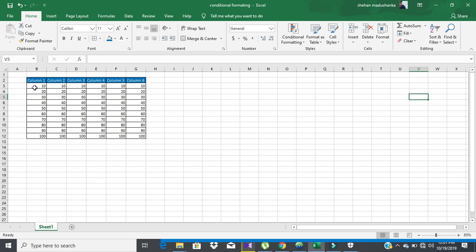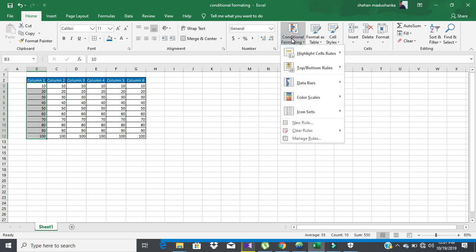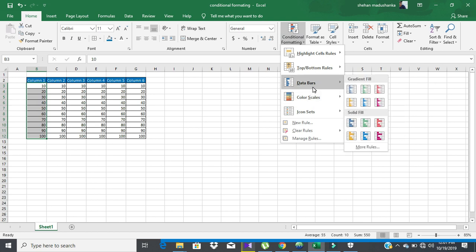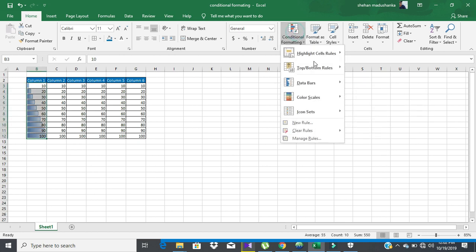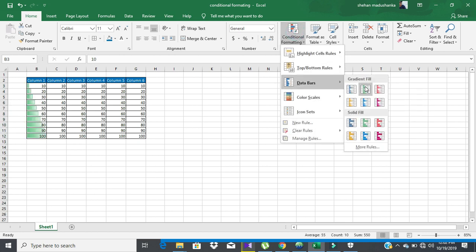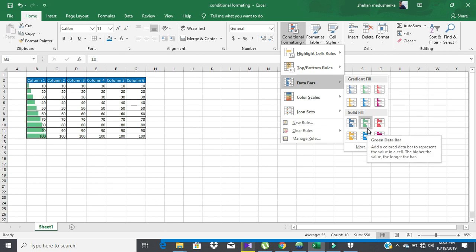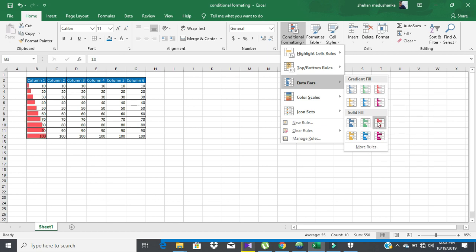In this table I need to give a data bar to column 1. Go to the Home tab, then Conditional Formatting, then Data Bars. Here you can choose any option — you can choose gradient fill or solid fill. I will choose gradient fill.